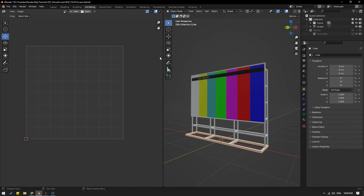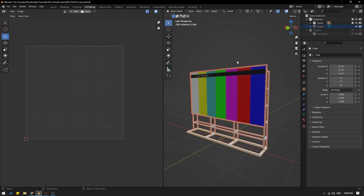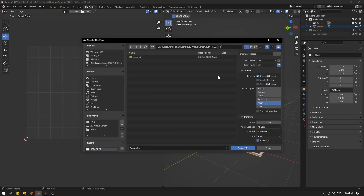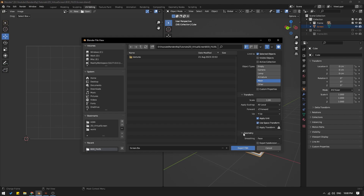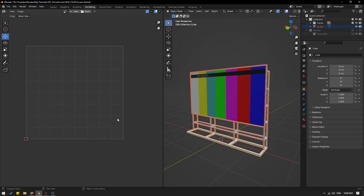What I'm going to do is select all of these by hitting A, and I will go up to File > Export and export FBX. I'll give this a name — it is already 'screen FBX'. Selected object is correct, mesh, and from geometry smoothing is face. And export FBX. Now I have exported the FBX.